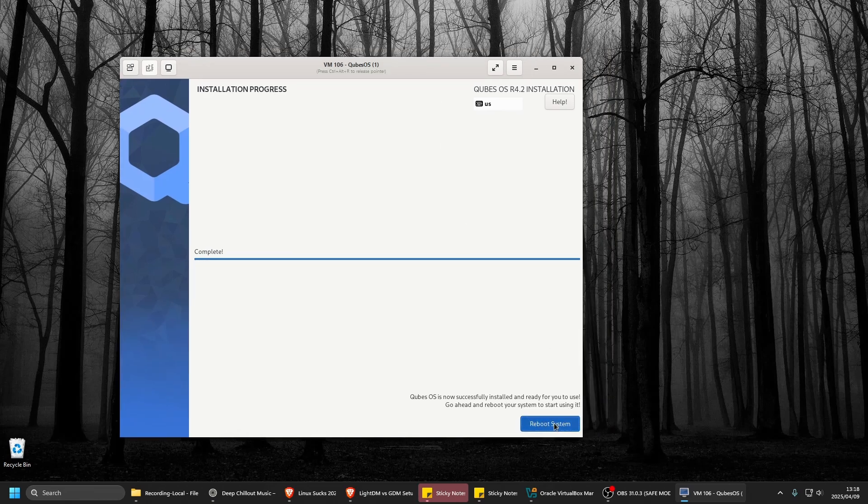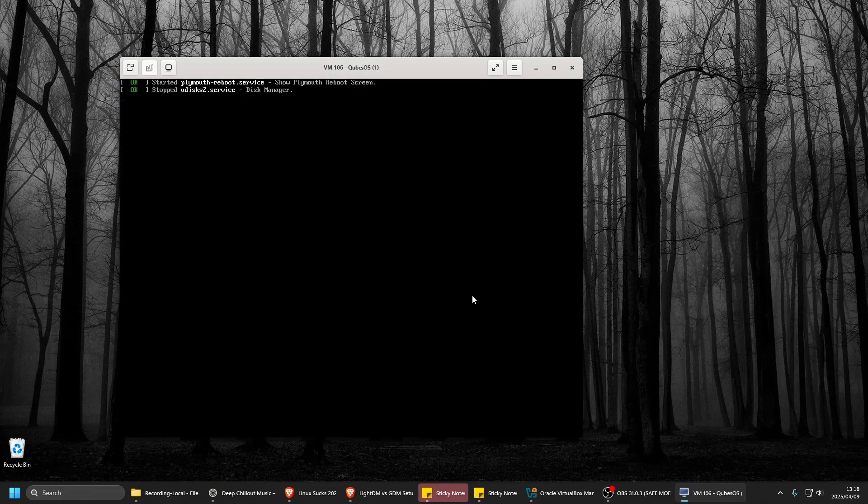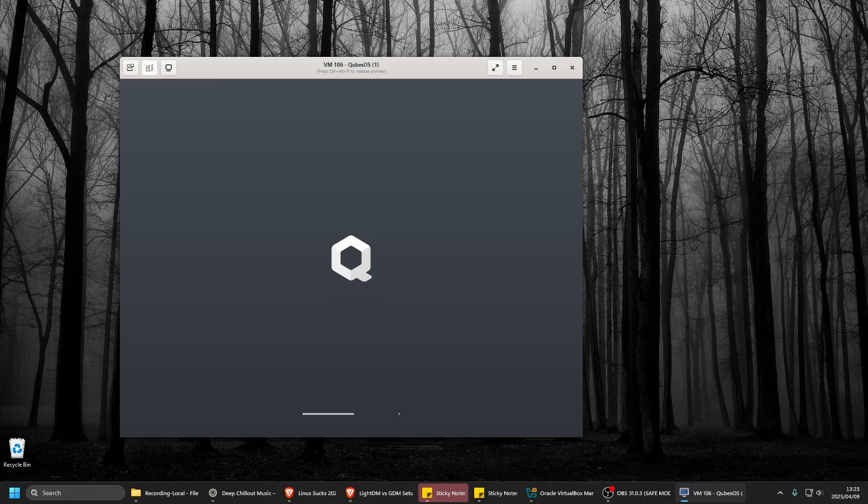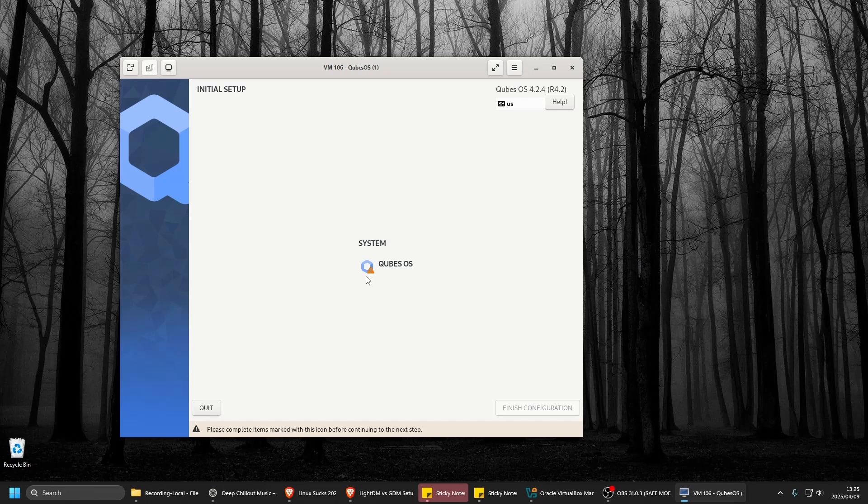Okay, let's put in the passphrase for decryption. Right, let's see. Click on Qubes OS.